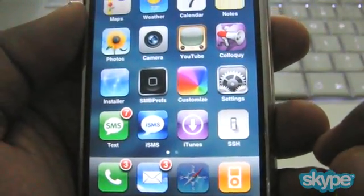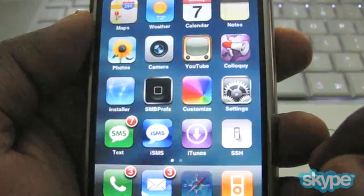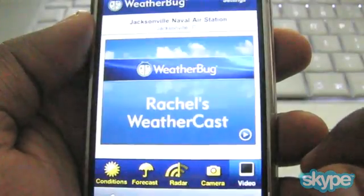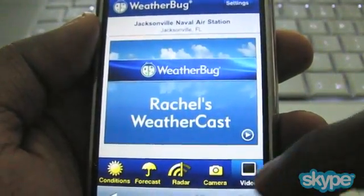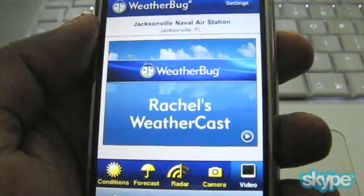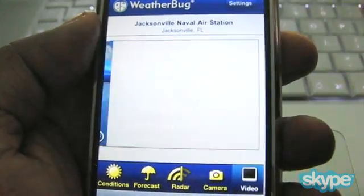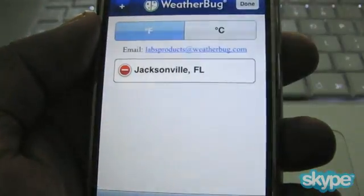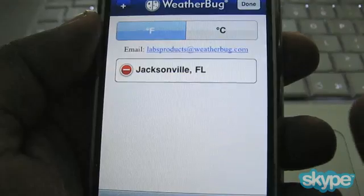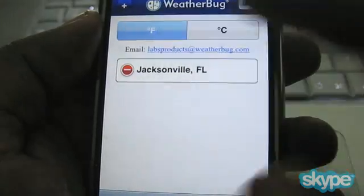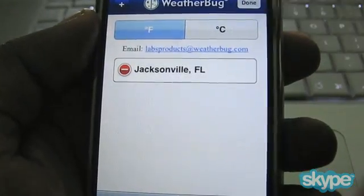So what I'm going to do now is go back to my bookmarks. That's WeatherBug — this is a good one, easy to configure. You just put in your location, looks similar to the other one. You've got your Fahrenheit and Celsius and locations that you can add.